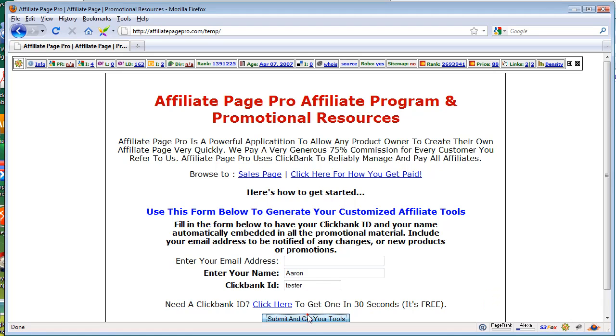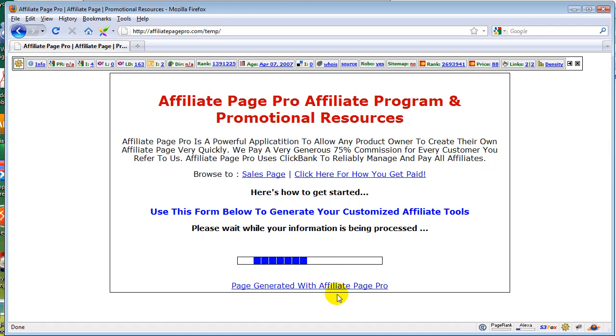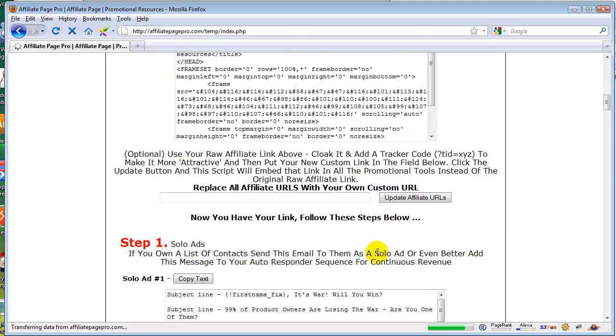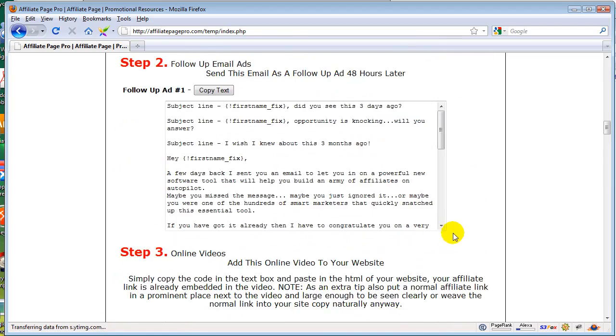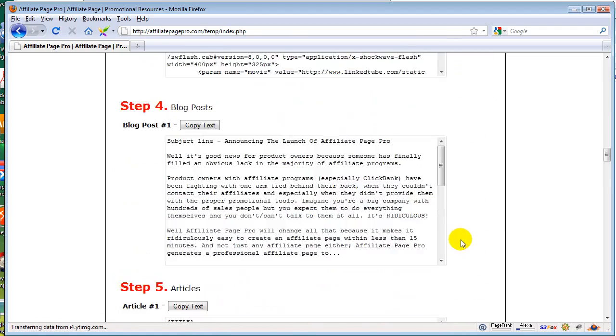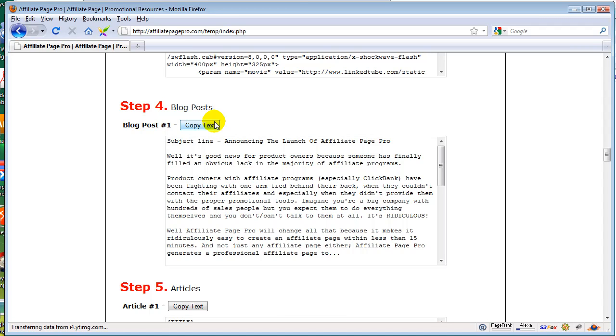So let's for example bring up an affiliate page. Say for instance I want to add in, okay so we have step four. Step four in this example is blog posts. Say for instance I want to make step four something else, it might be offer a free report or something like that. So let's go and modify and create a new step four that is not something that's inside affiliate page pro so that you can edit the script yourself.